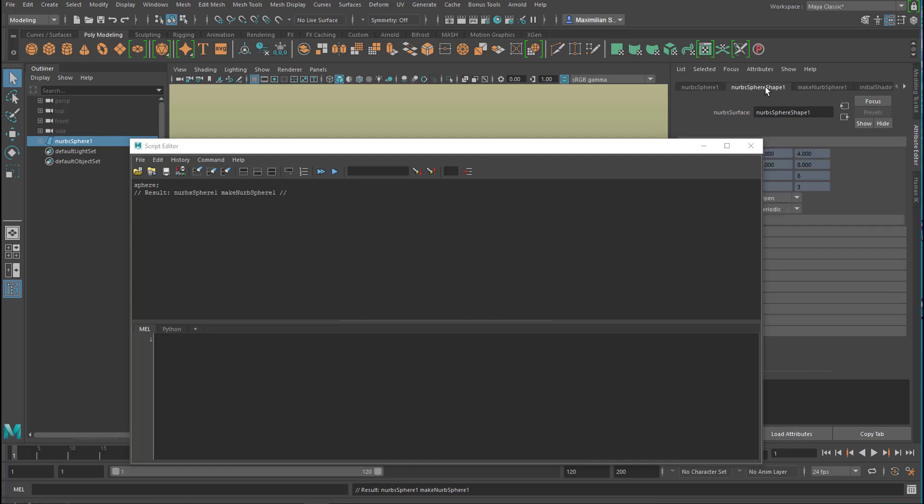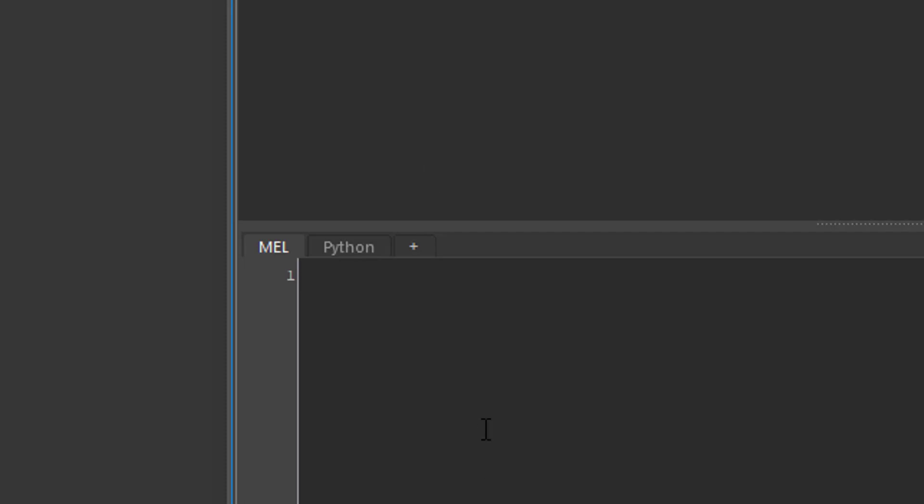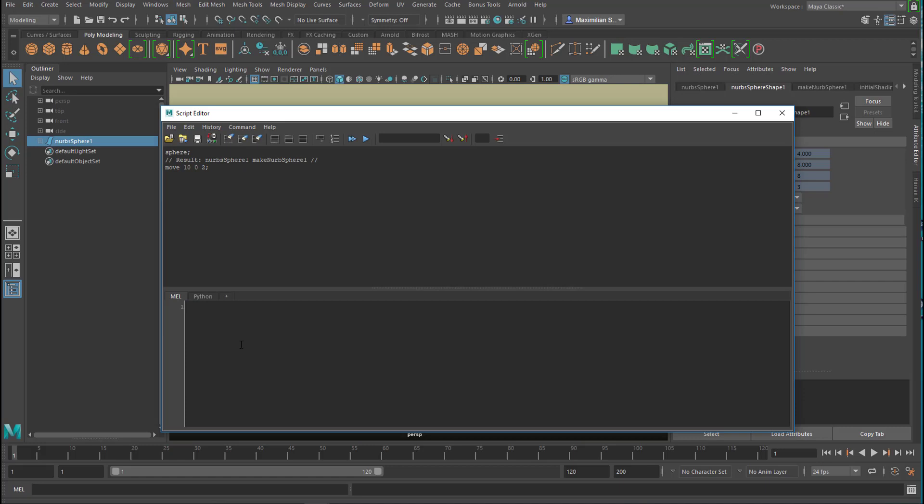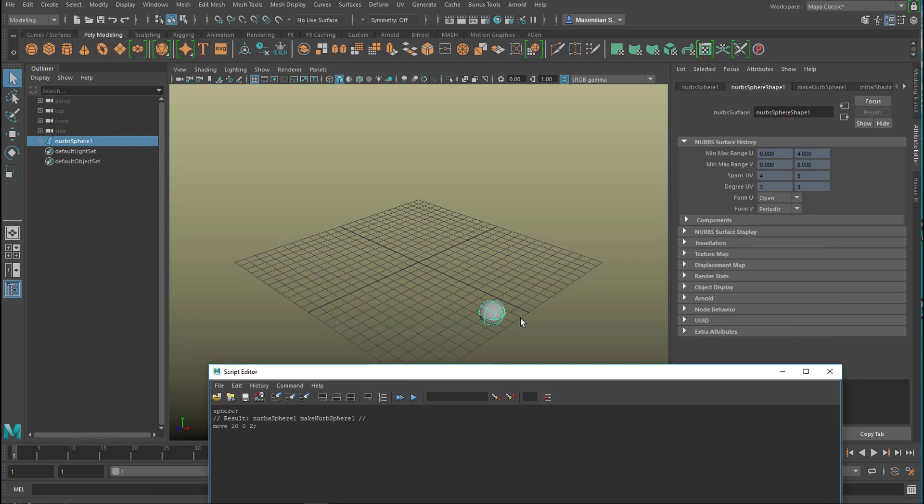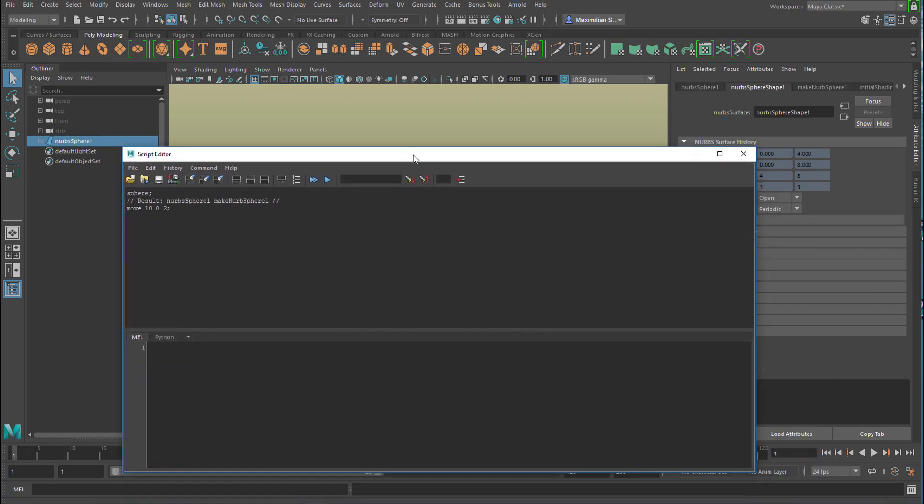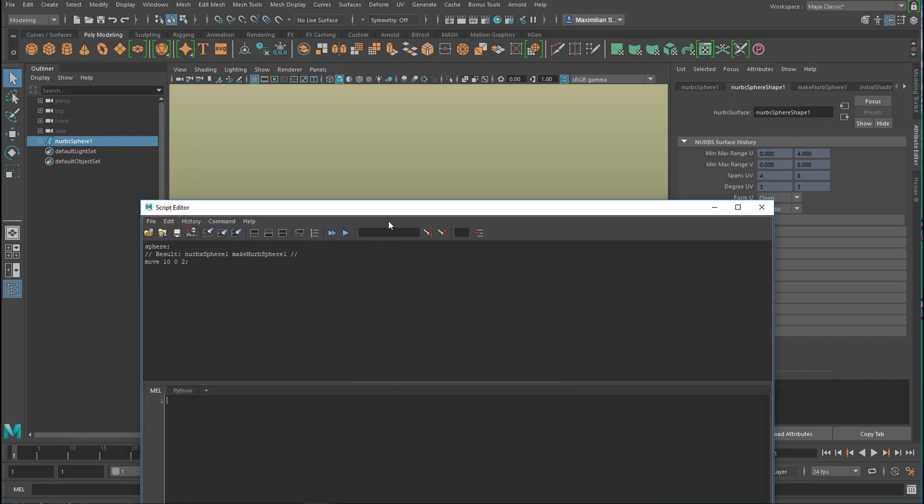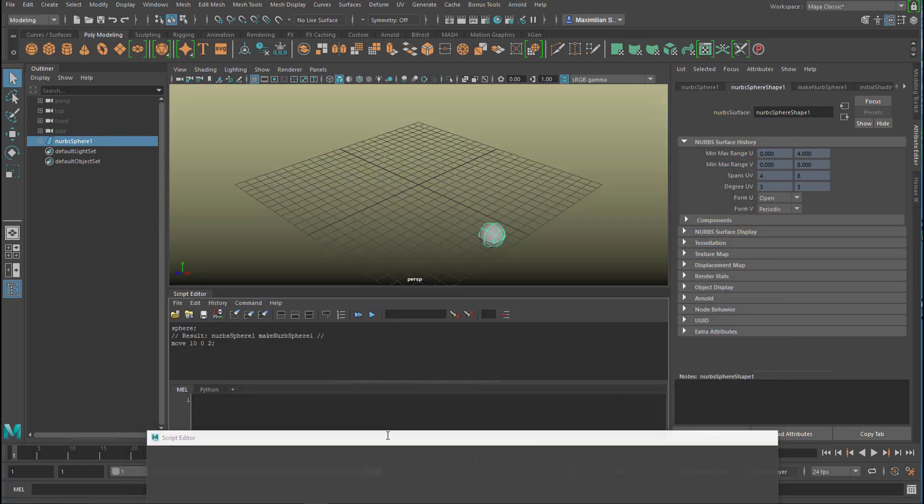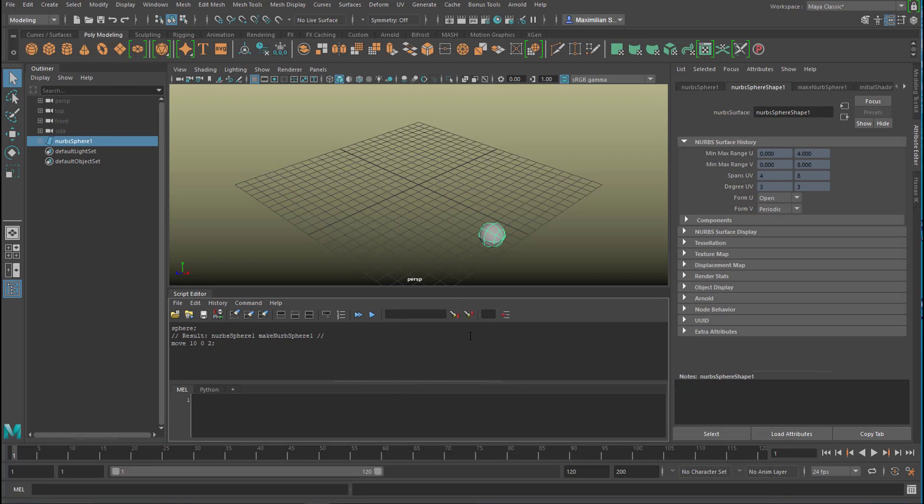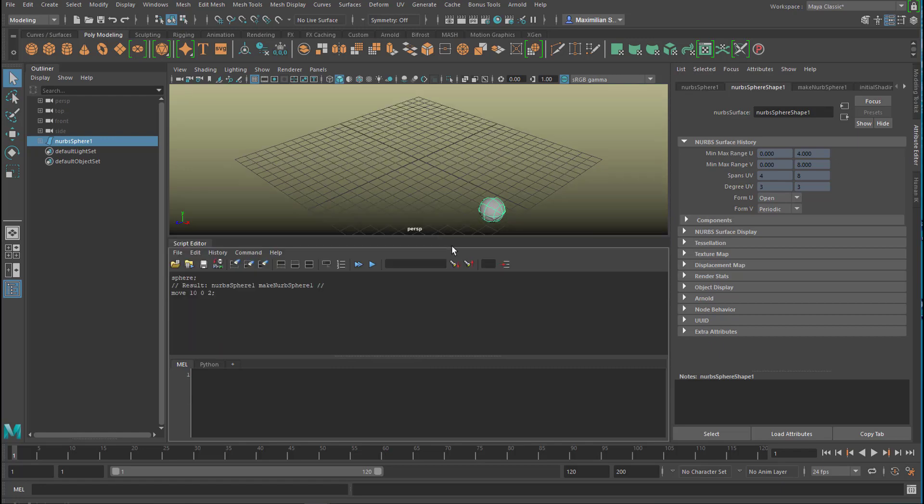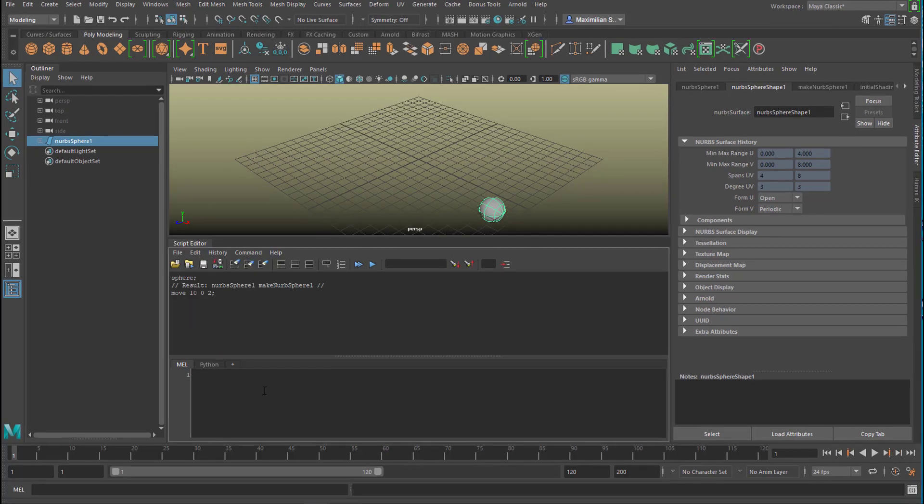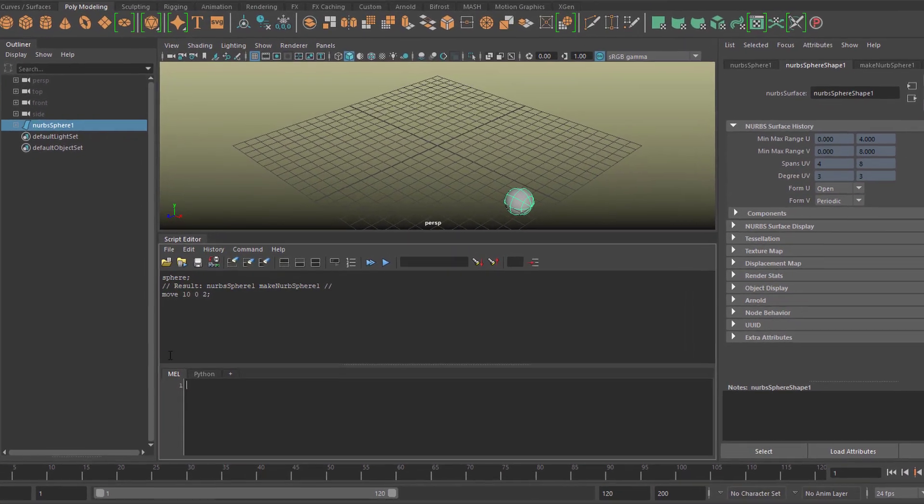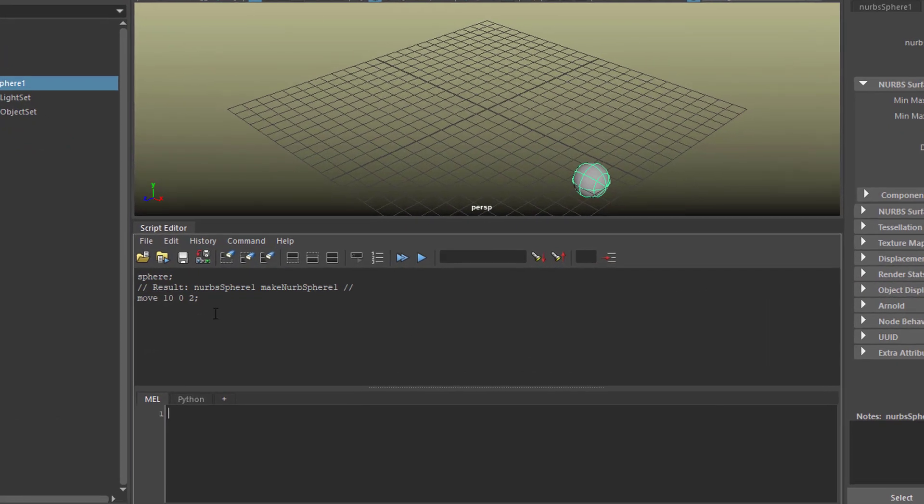Let's type in 'move 10 0 2' and press enter again. No error message - it moved the selected object to 10 in X, 0 in Y, and 2 in Z. In order to see what's happening in the perspective window while we type things here, let's dock this script editor down here. We can adjust the sizes right here.